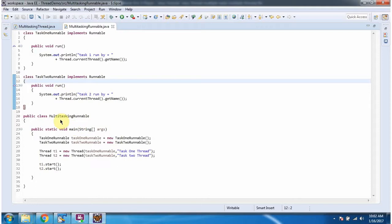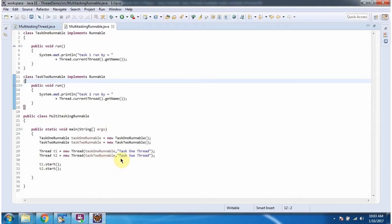Here I have defined the class MultitaskingRunnable. It has a main method. Inside the main method I have created a Task1Runnable object and a Task2Runnable object. Here I have created a thread1 object, passing Task1Runnable in the thread constructor with thread name Task1Thread. Here I have created a thread2 object, passing Task2Runnable with thread name Task2Thread, and starting these two threads.